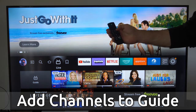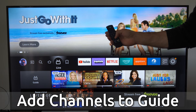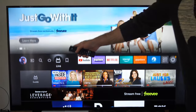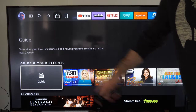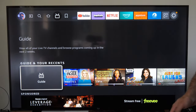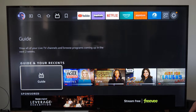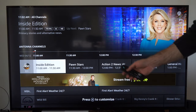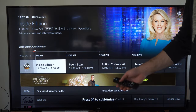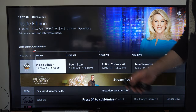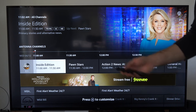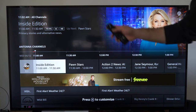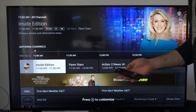You can either press the TV button on your remote, or go to Live right here, and then go to Guide. Under the Guide, you'll see all the available channels that you have — this may include Pluto TV or something like that, plus your air channels.